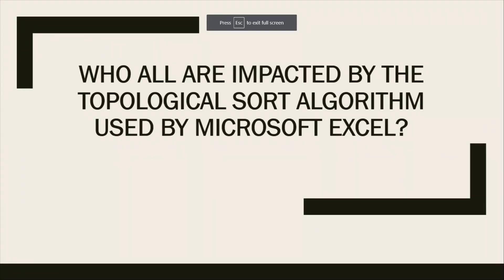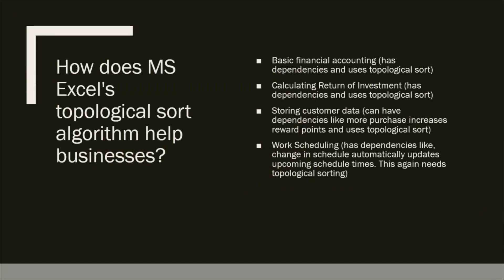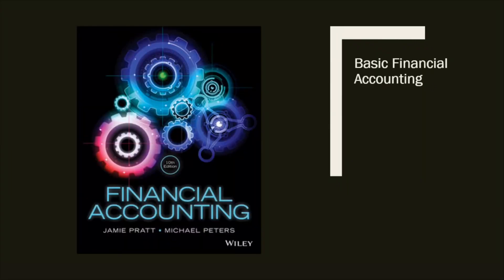Who is impacted by the topological sort algorithm used by Microsoft Excel? The corporate world heavily relies on Microsoft Excel and its topological sort algorithm.